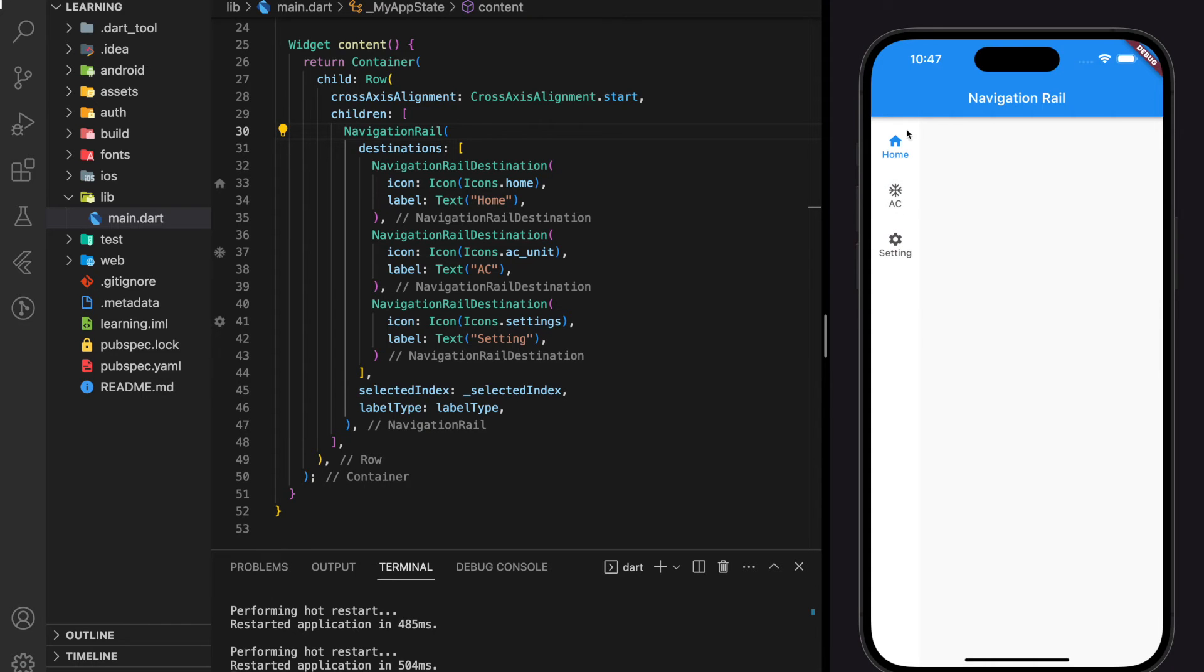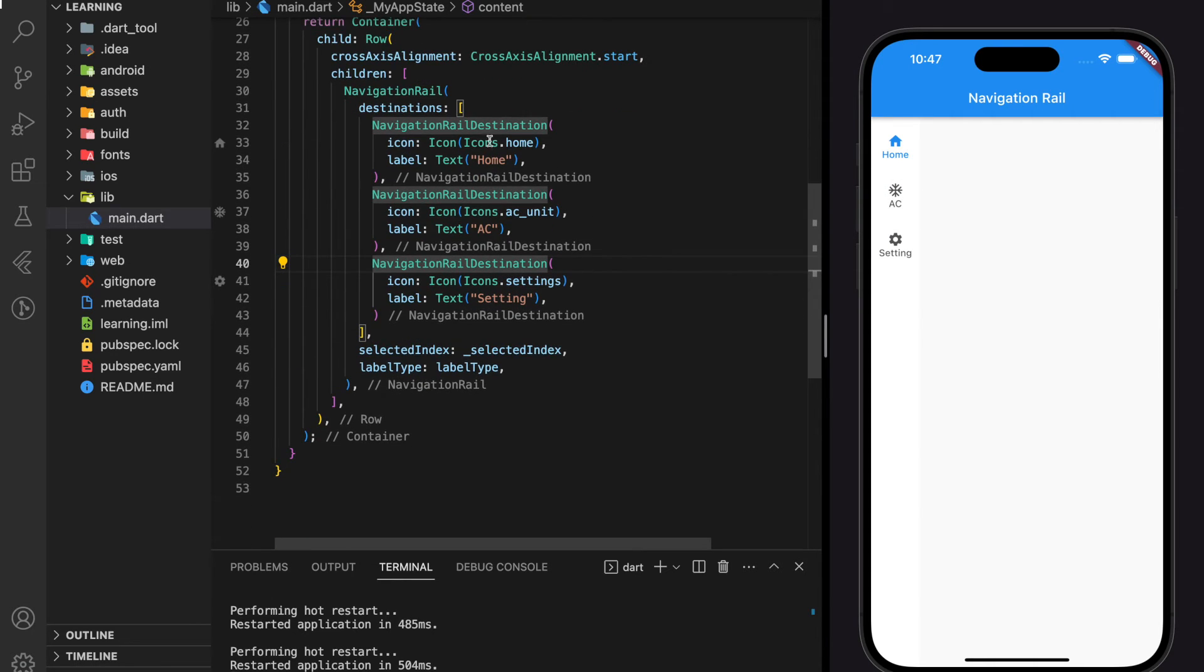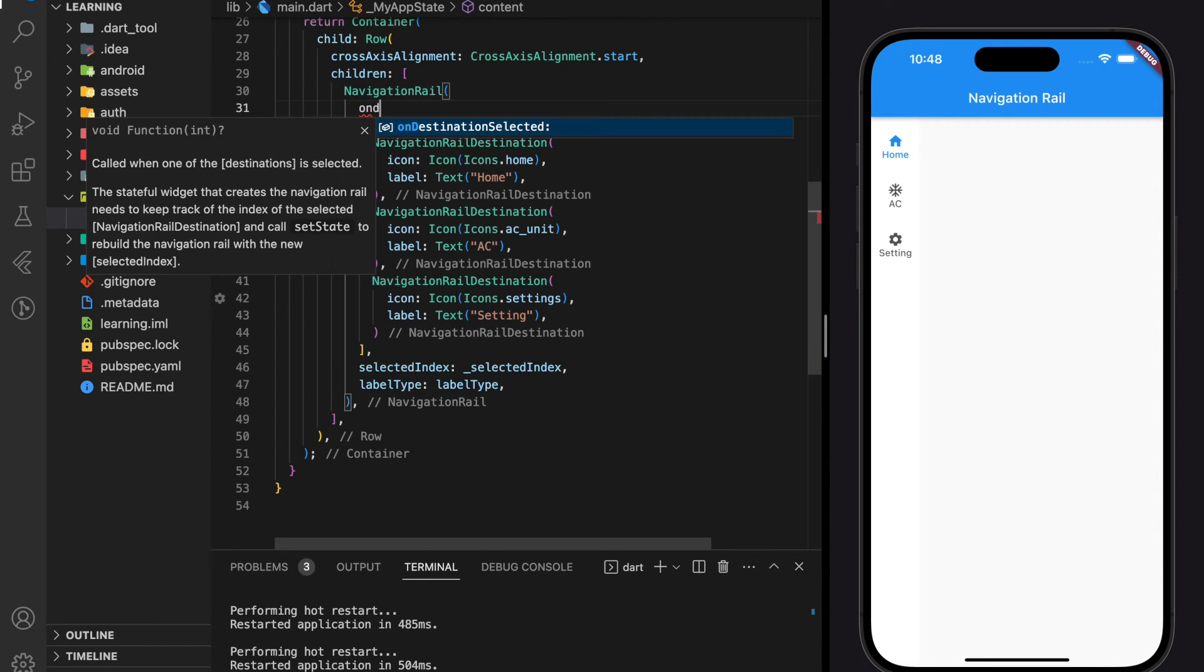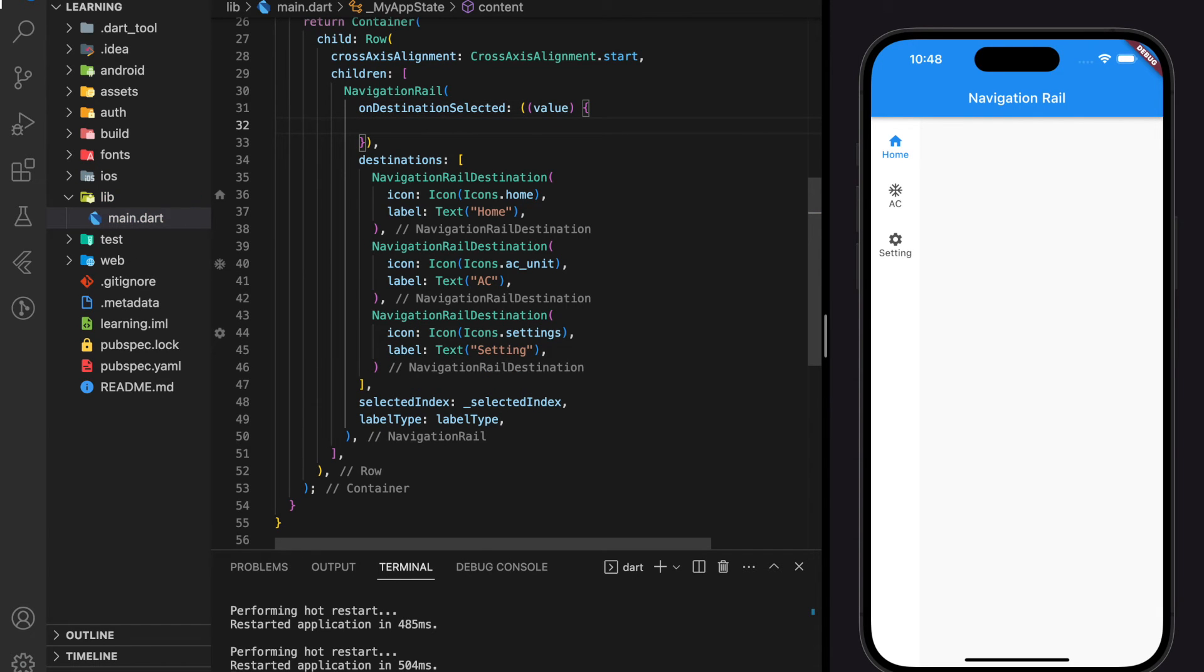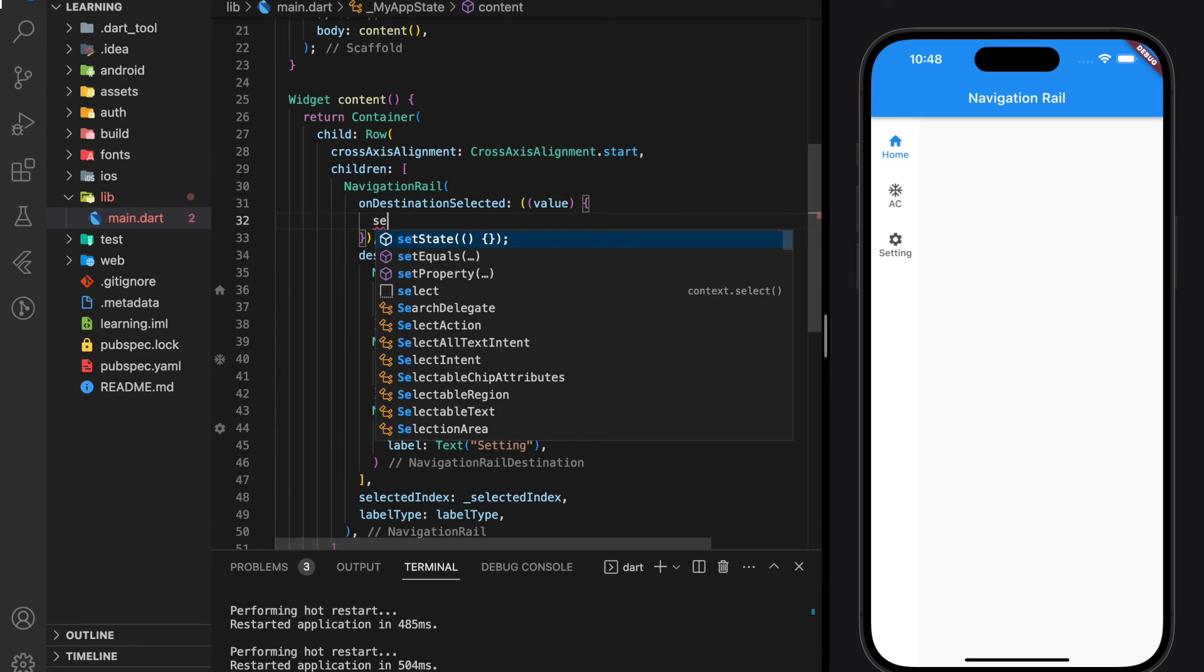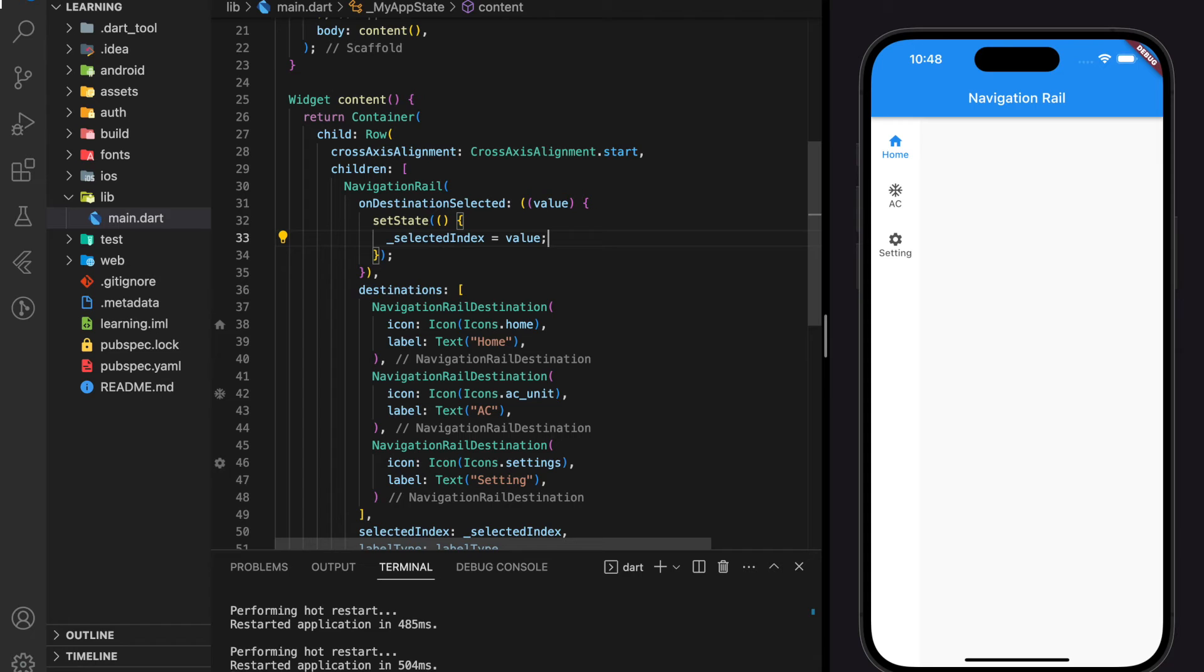But it's still not responsive yet. To make it responsive, we need to add a function on the on destination selected parameter. And in this function, we will just update the destination value to the selected index integer that we created.